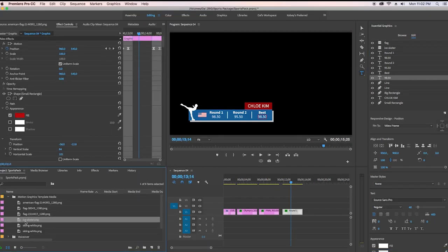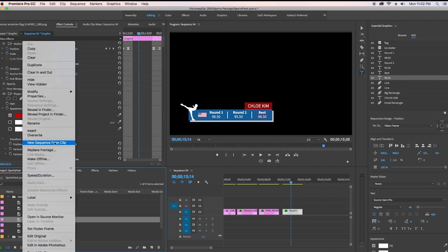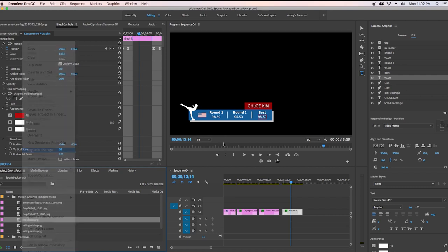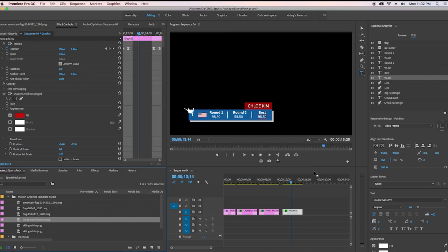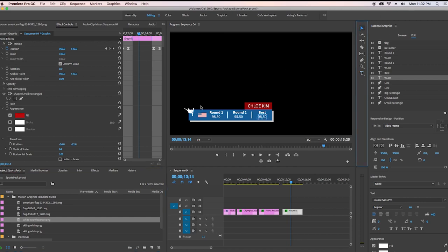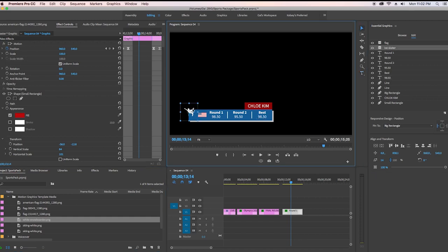Chloe Kim is not an ice skater. She's a snowboarder. So let's go ahead and replace that ice skater clip. Let's right click on the ice skater clip from the folder in the project panel and then hit replace footage. And let's select the snowboarder clip. And now let's go ahead and scale it back up and reposition it so it looks nice.